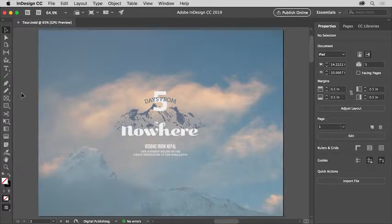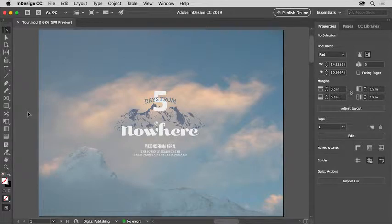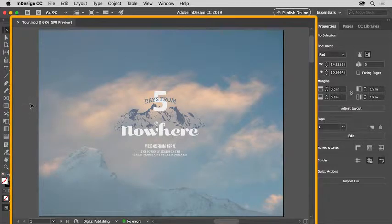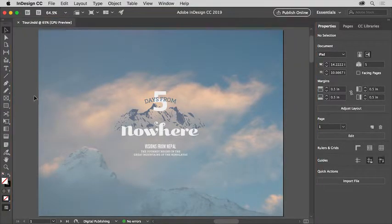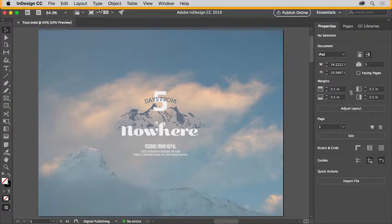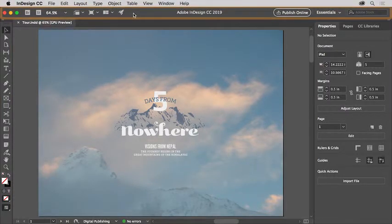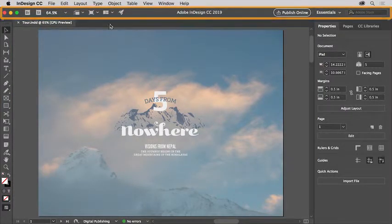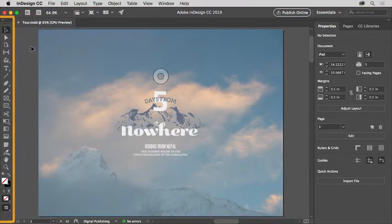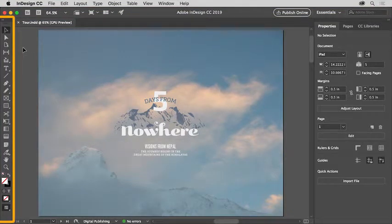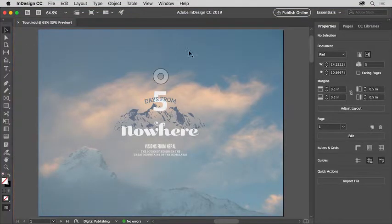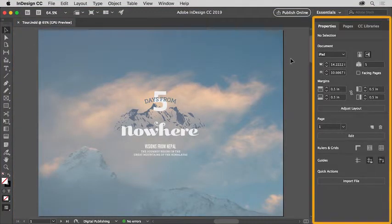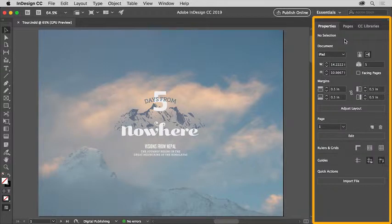Once a file is open, you see the workspace. The workspace is made up of an open document in the document window, this area, the menus at the top of the application, the application bar below the menus, the tools panel on the left, and finally panels that are docked on the right, like the properties panel.